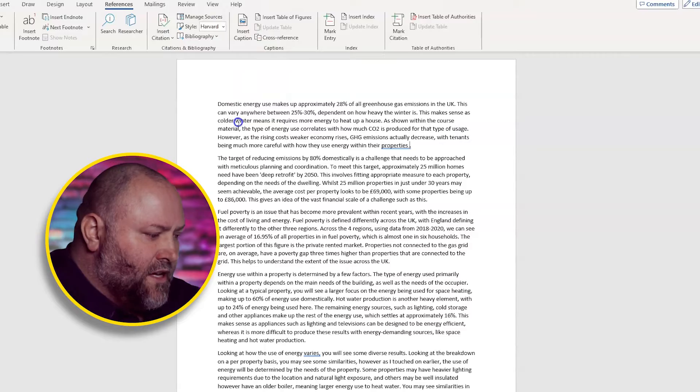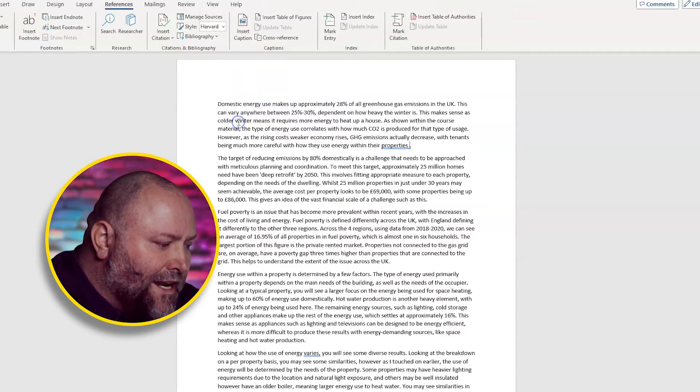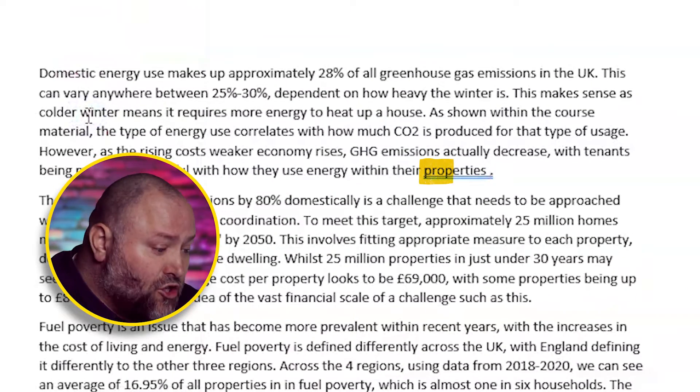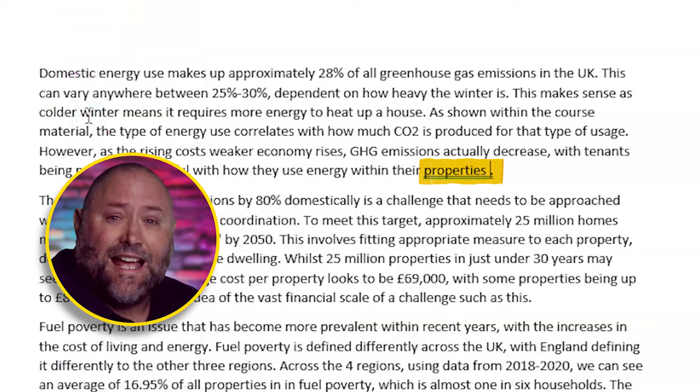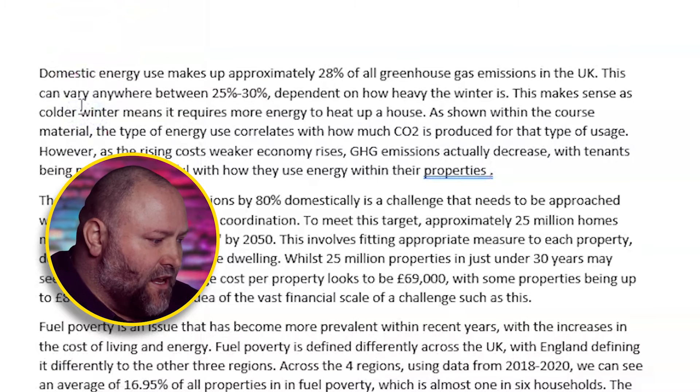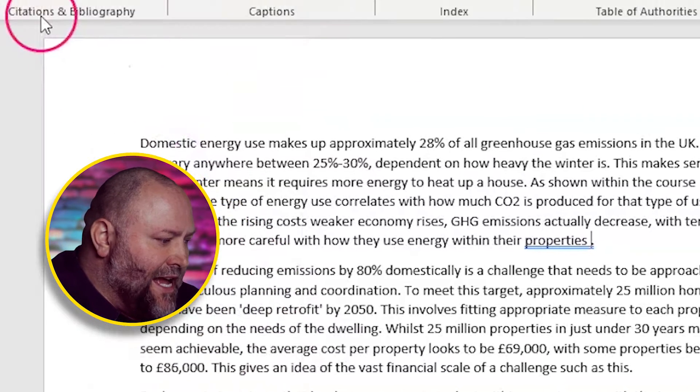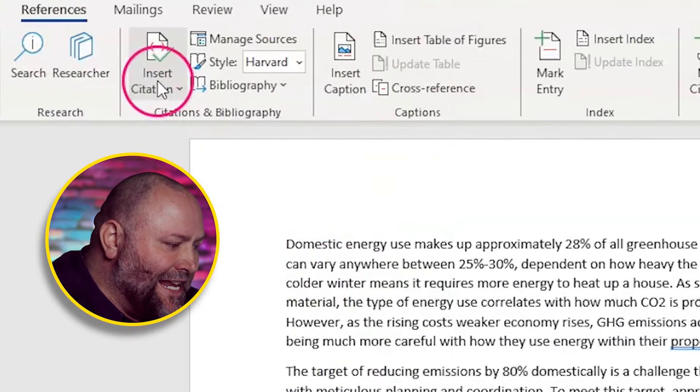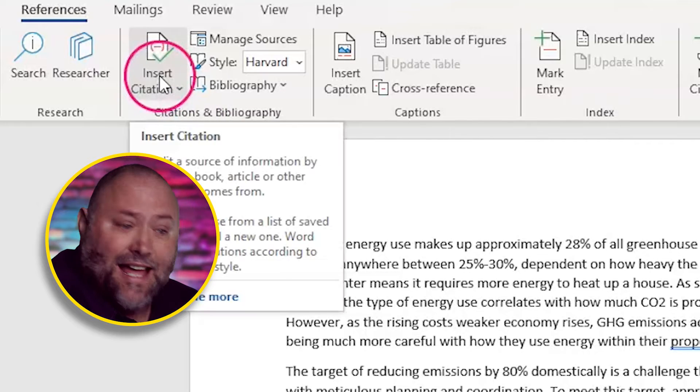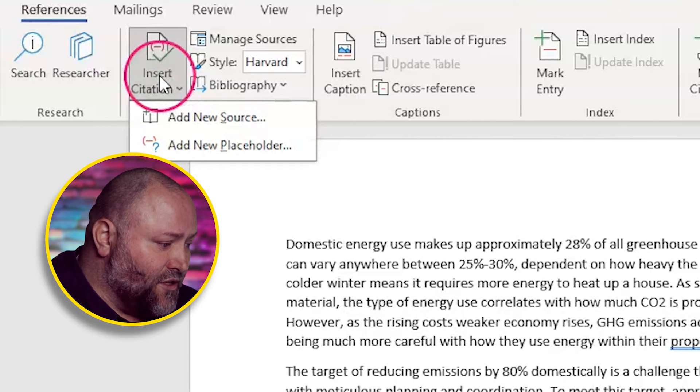We're going to start with something that's often overlooked and that's our lecture notes. We click where the citation should go just before the last full stop of what we're citing. And then we're going to click insert citation and add new source.